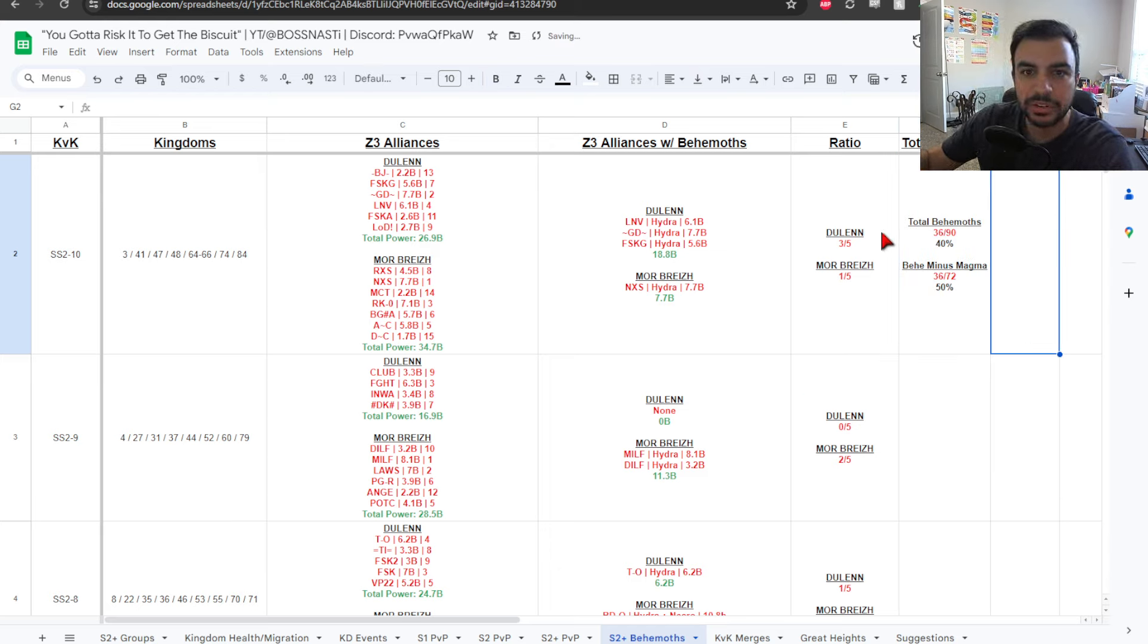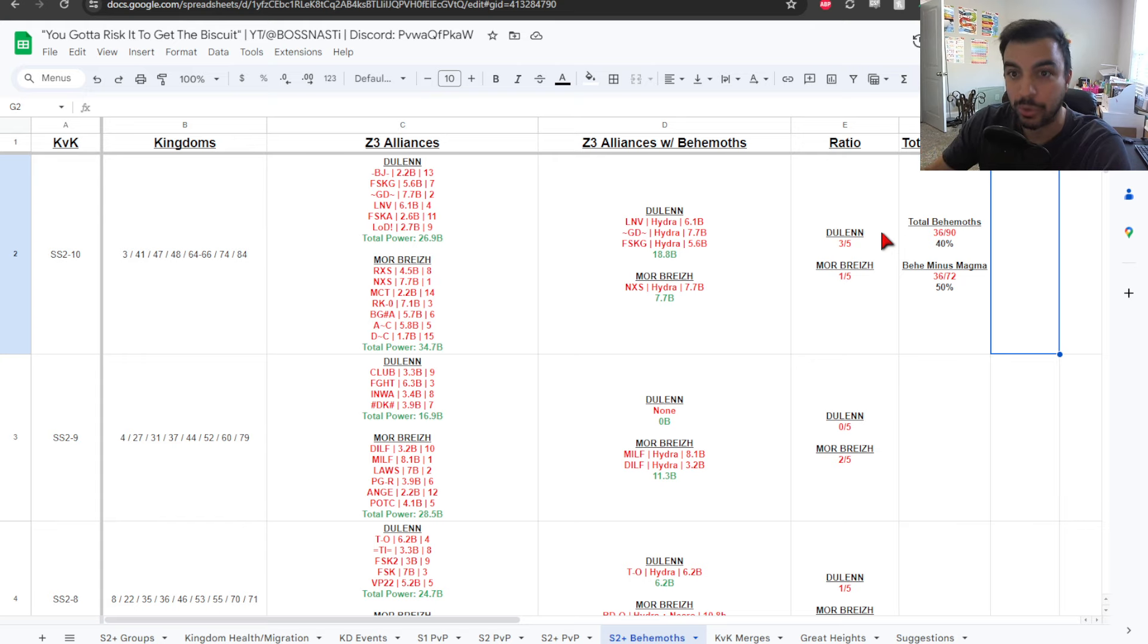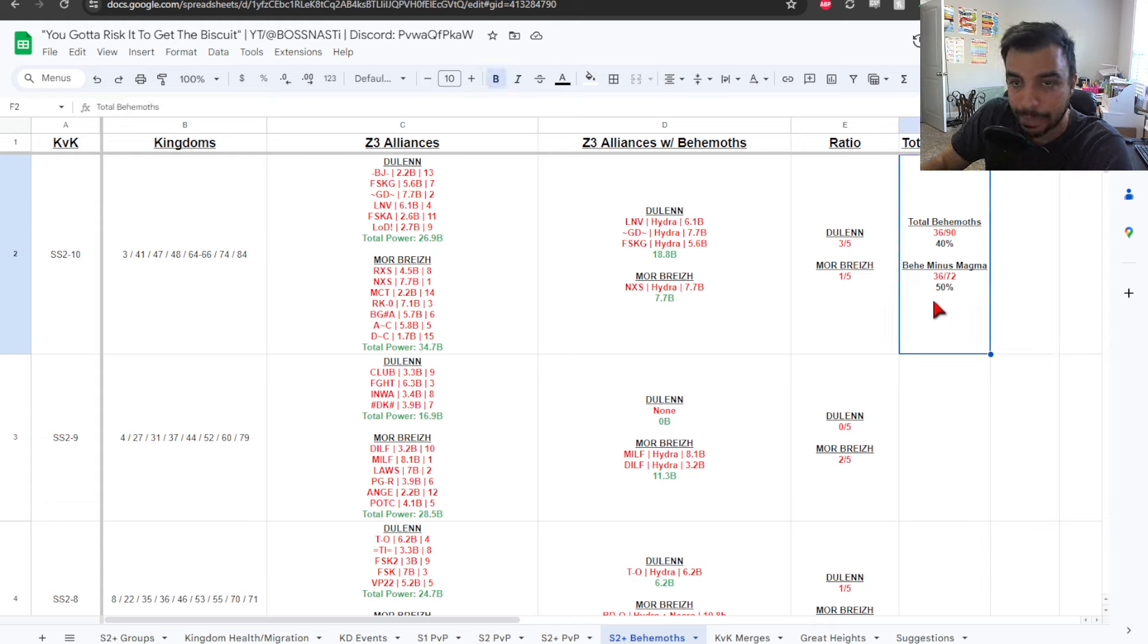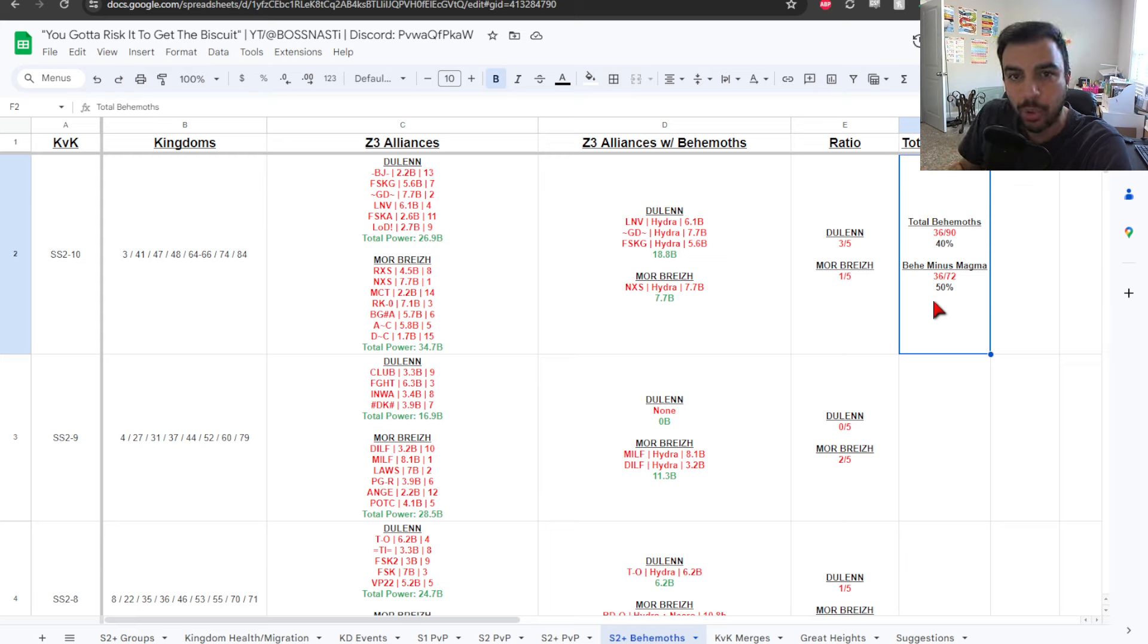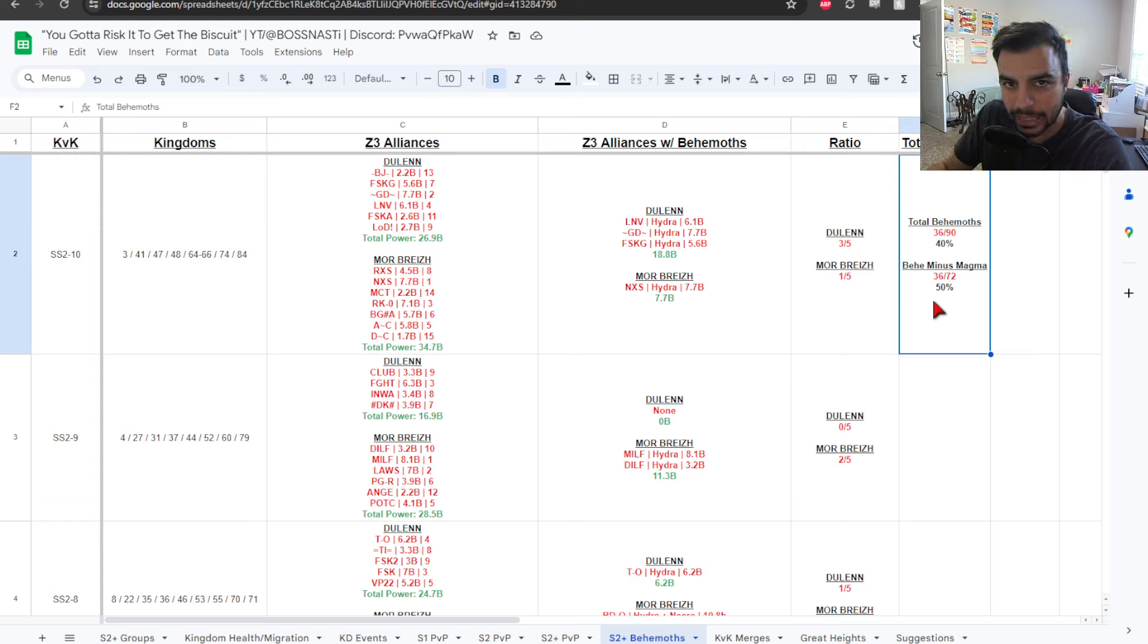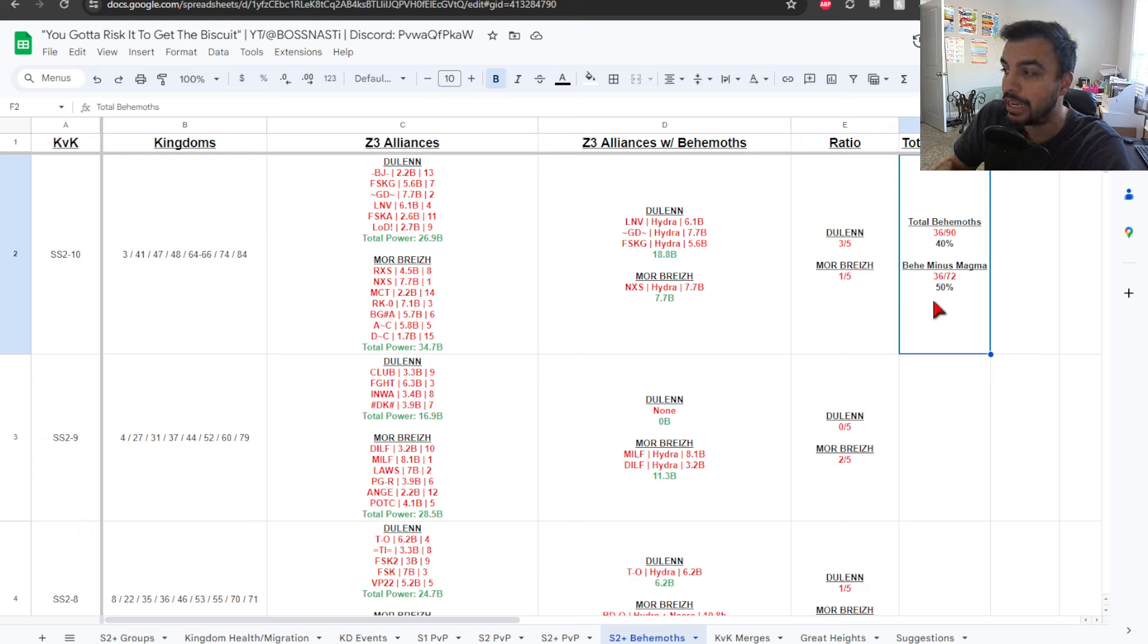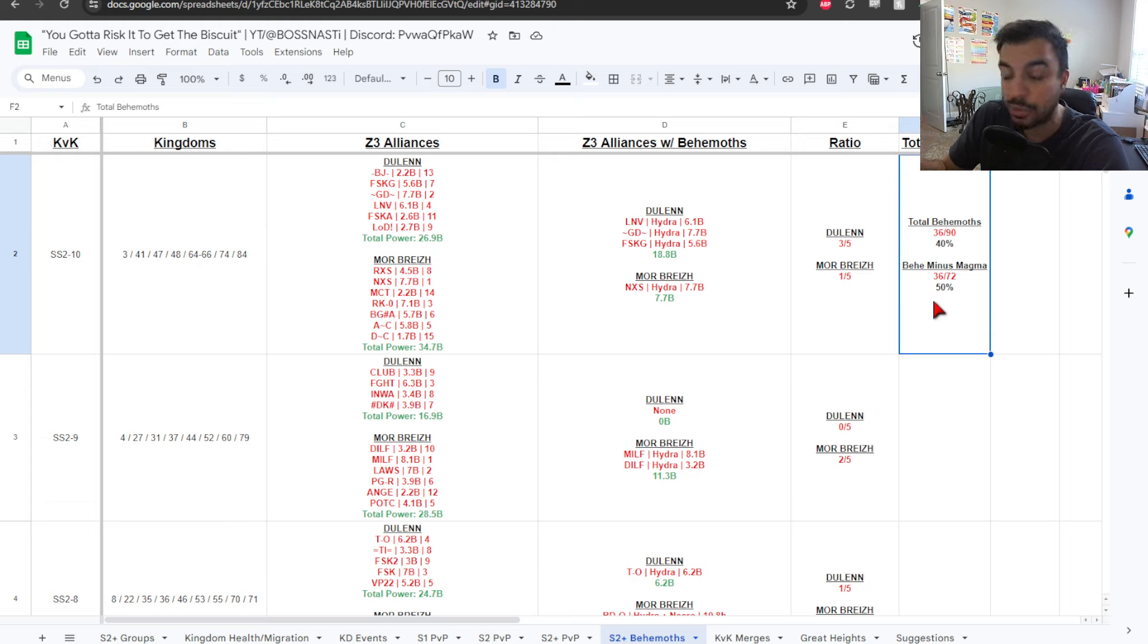So, what we're seeing here is that out of the total number of Behemoths that have been captured, only 40% of the total number of Behemoths has actually been captured. And then, if we look at this minus Magma at the level 6, it's only half of them. So, what that means, in short, is saying that there's a potential there to see more activity, more power, more players making it into the final zone.